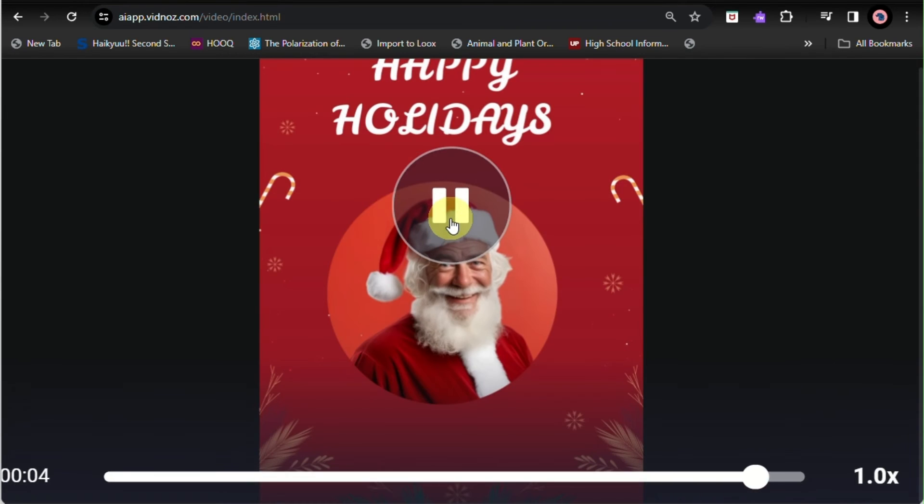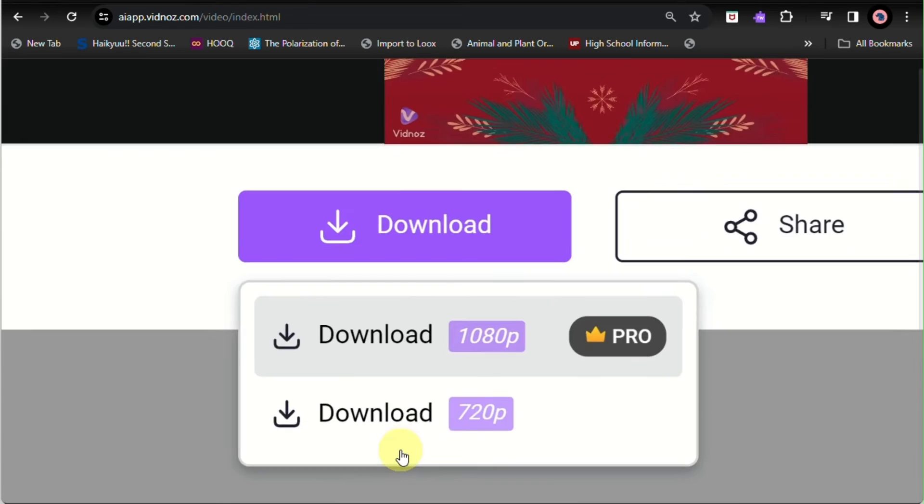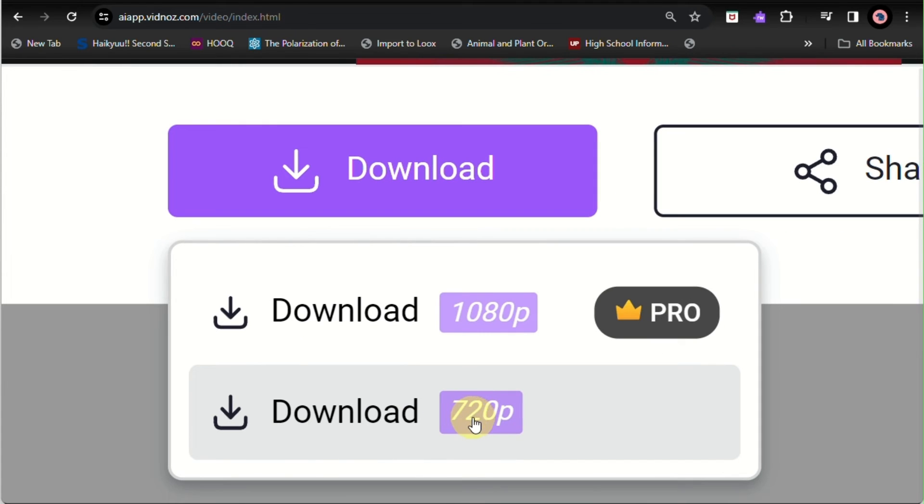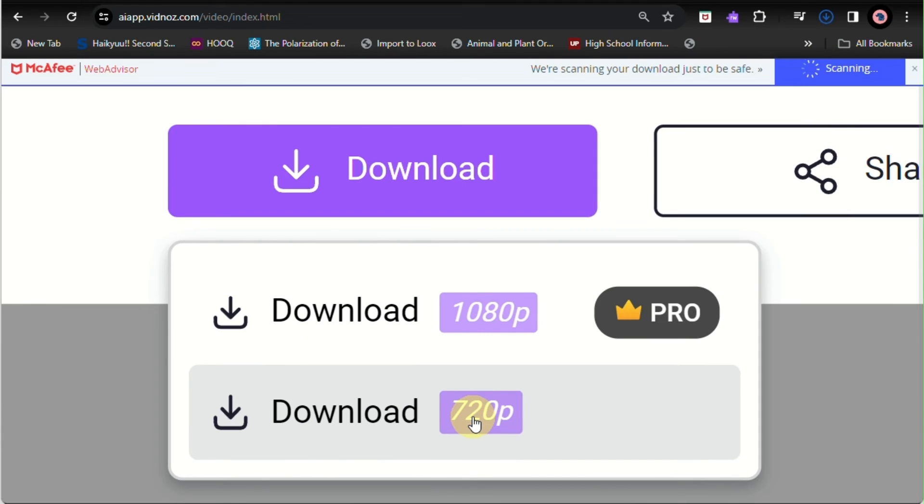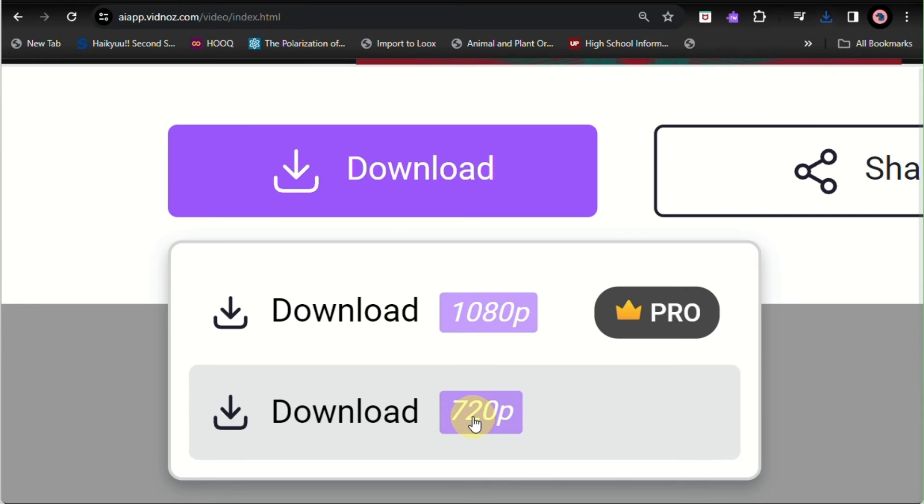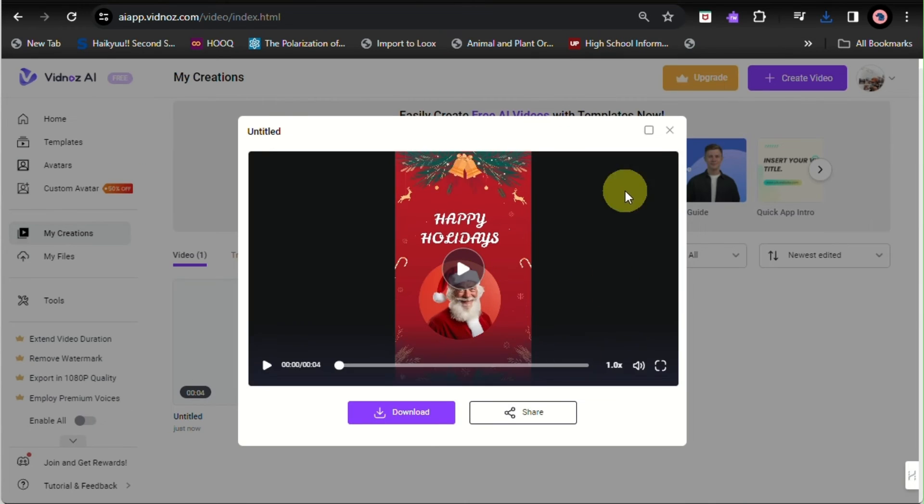Once it's fully generated, you can definitely preview that here, and then you can have the option to download it. Here it's for 720p resolution, that's for the free plan. But if you plan to go to a pro or premium plan, you can definitely download the video at 1080p.